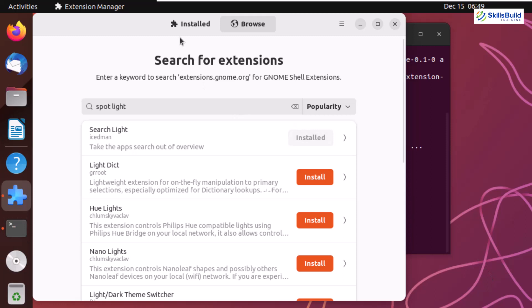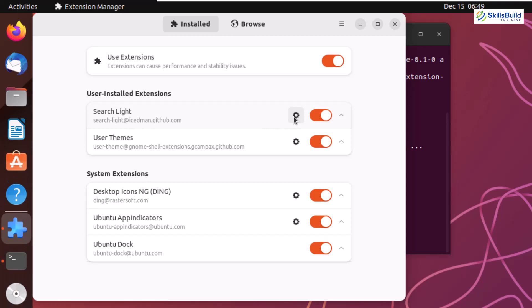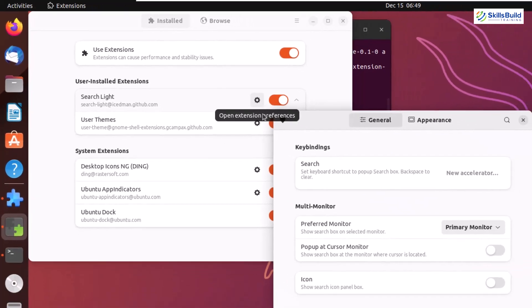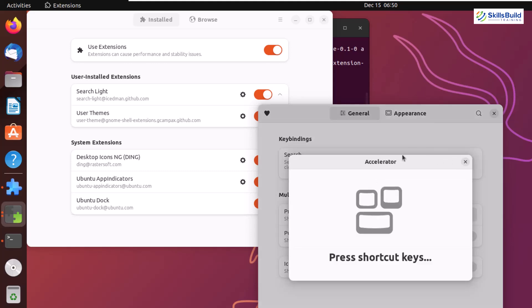Now go to your installed section, click Searchlight's gear icon, and it will open a settings wizard. You can customize it as per your liking. Here we have search and multi-monitor options. You can set which monitor to use. New Accelerator lets you set the shortcut key for this extension.